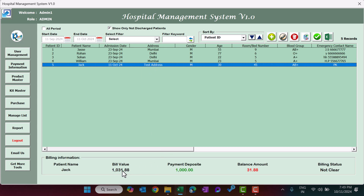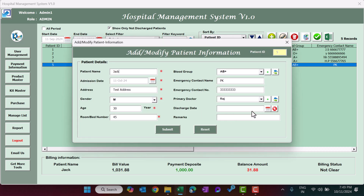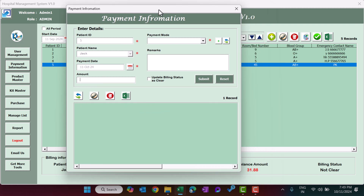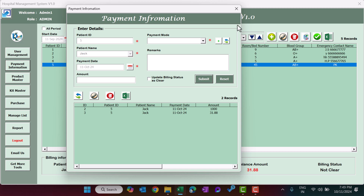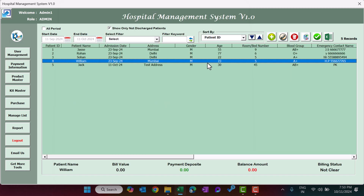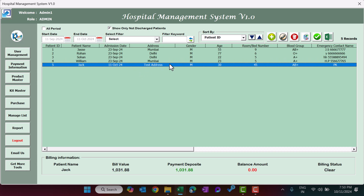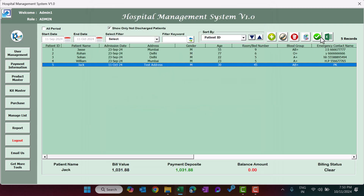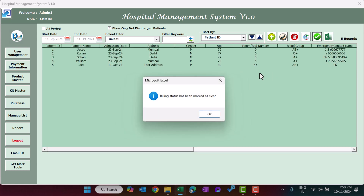After submitting, the payment appears and you can see the bill value, payment deposit, and remaining balance. The status shows Not Clear while balance remains. When discharging the patient, use the Edit button or double click to enter the discharge date and remarks, then submit. Collect the final payment and check the final payment option. Balance becomes 0 and status becomes Clear. You can also manually mark billing status as Clear from the main screen.